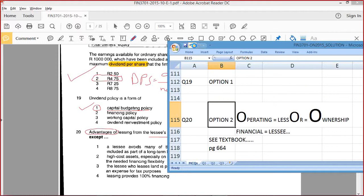I think we leave it there because it's pretty much half past eight. We finished all the multiple choice, which is quite good. That took 42 minutes — and that's exactly how much time you would have in the exam to do it. That's brilliant timing.